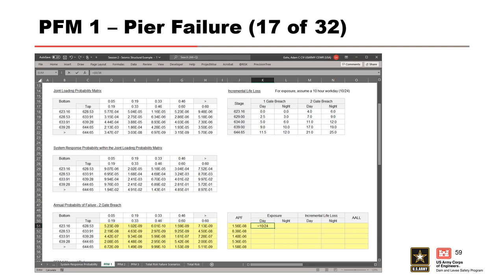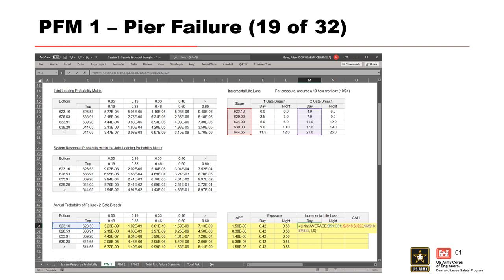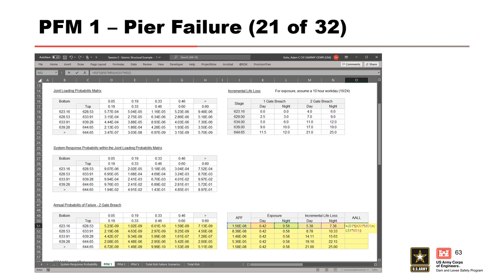Compute the day exposure by dividing 10 by 24, then calculate the night exposure as 1 minus the day exposure and drag those formulas down. Use linear interpolation to calculate the incremental life loss for both day and night, making sure to reference the 2-gate breach incremental life loss table. Then do the same for night life loss. Finally, calculate the average annual life loss by multiplying the APF against the weighted incremental life loss for each partition, then drag down the average annual life loss column to complete the table.